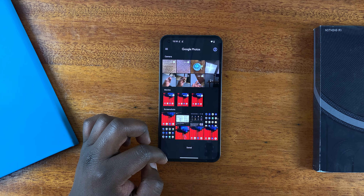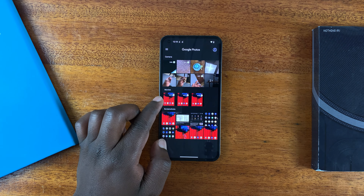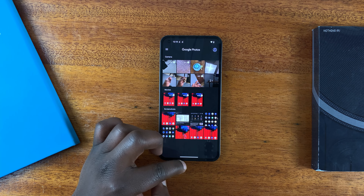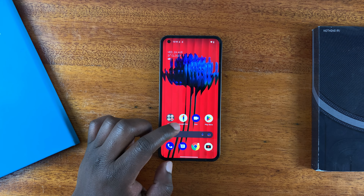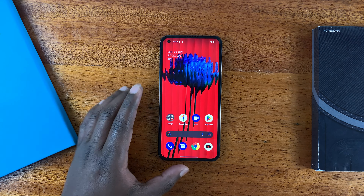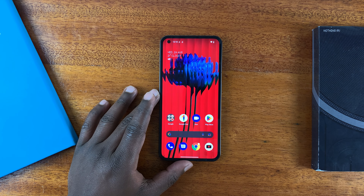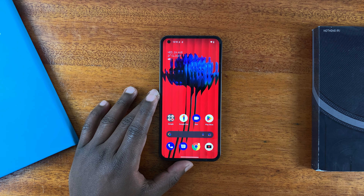And that's basically how to record your screen on the Nothing Phone. Thanks for watching — leave your comments and questions down below, and good luck.